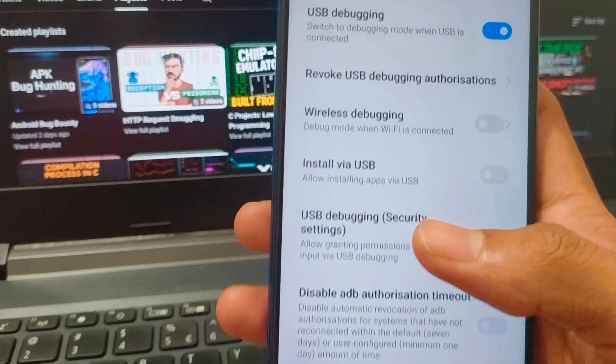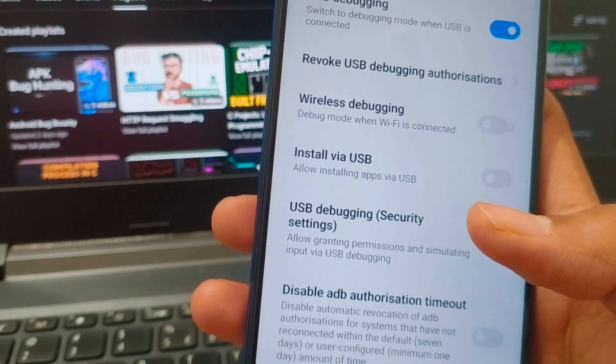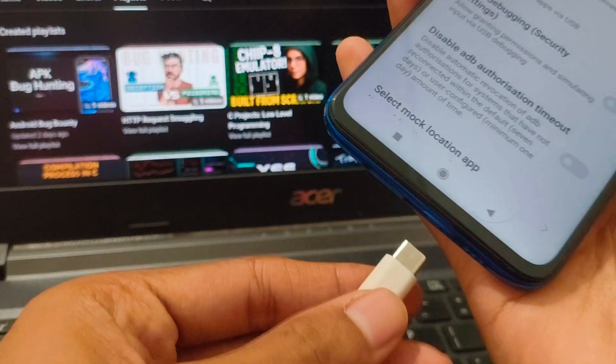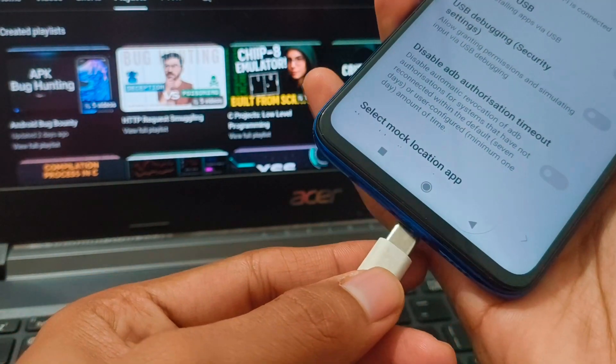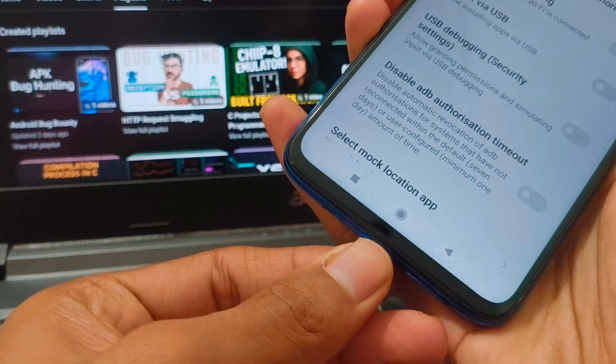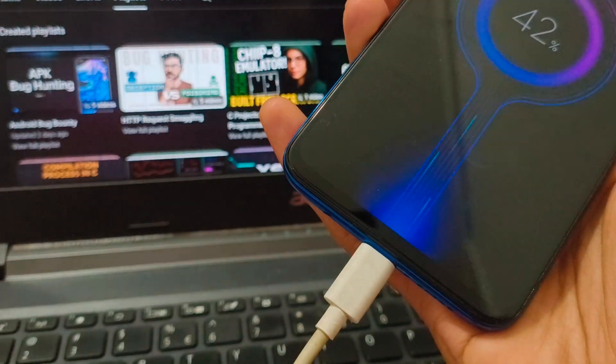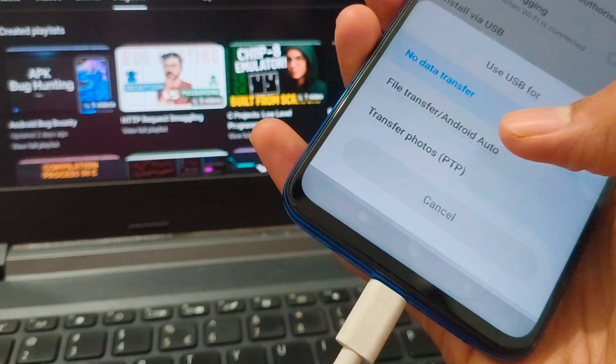Before we start, open your settings and make sure USB debugging is turned on. Then connect your phone to laptop.